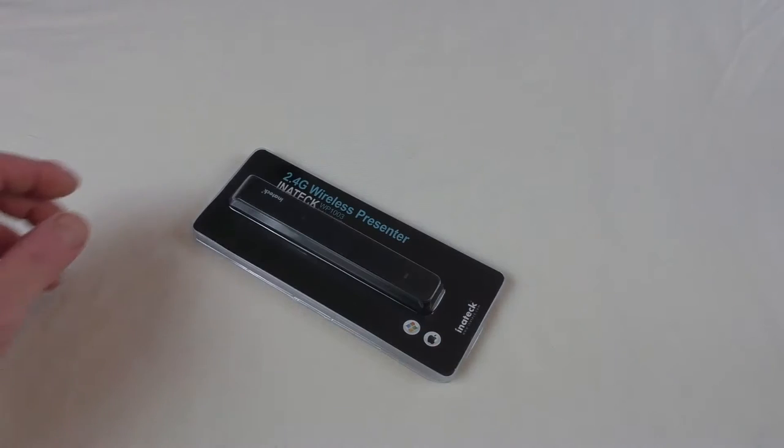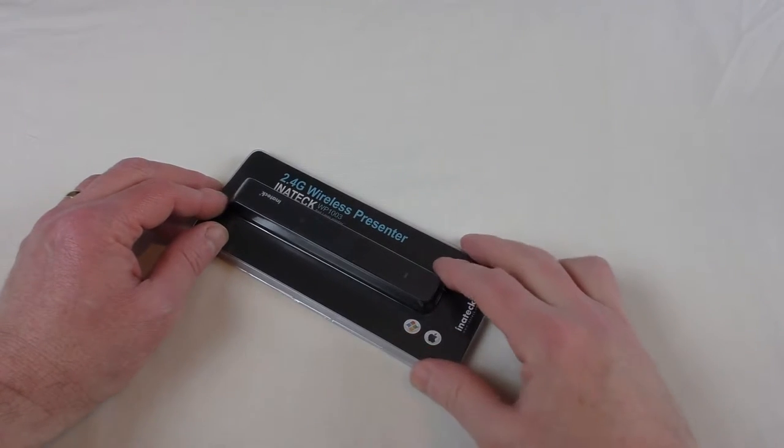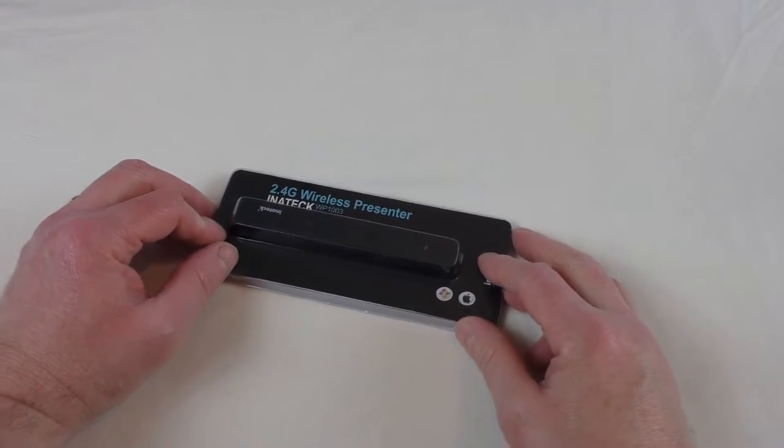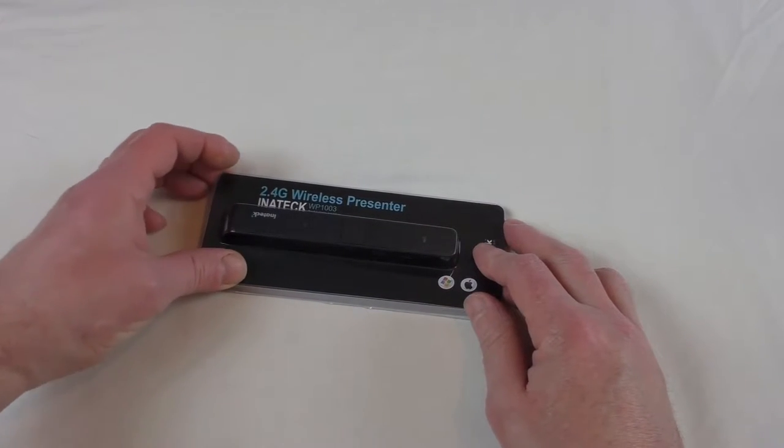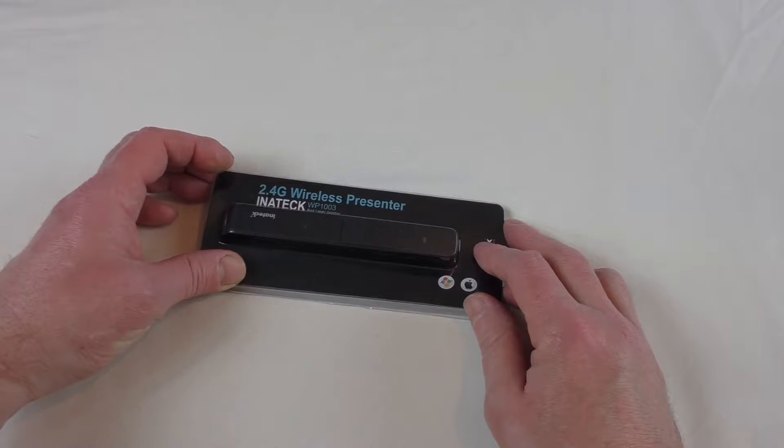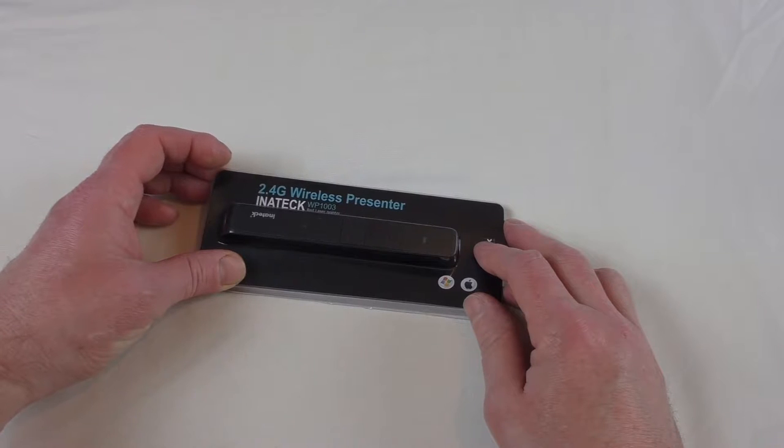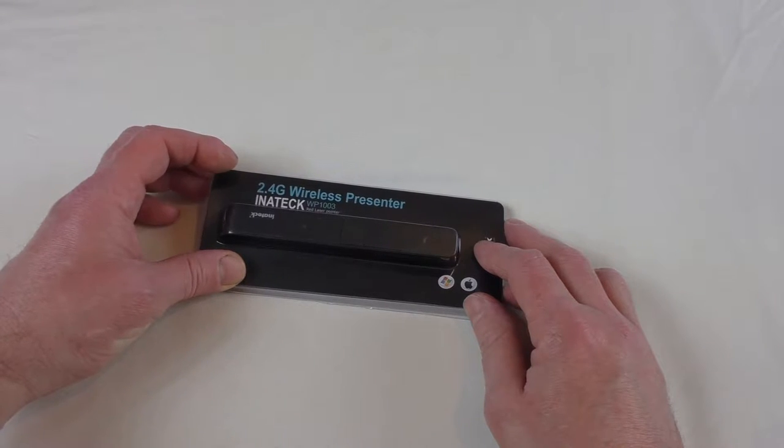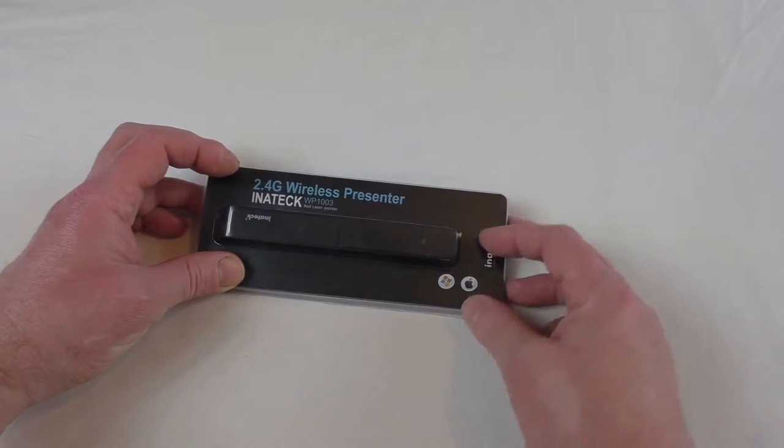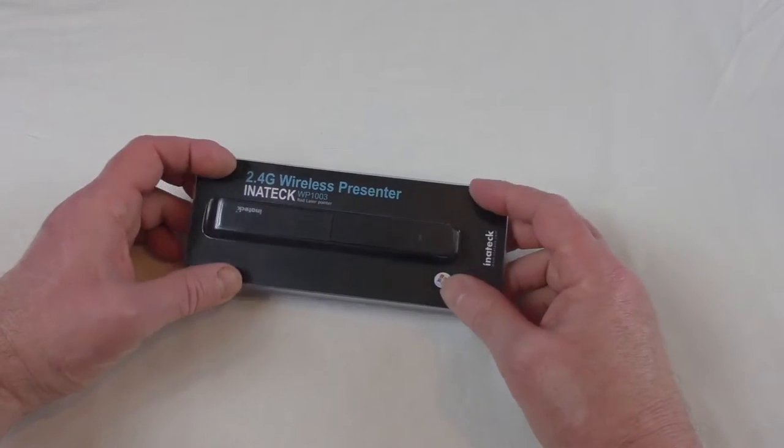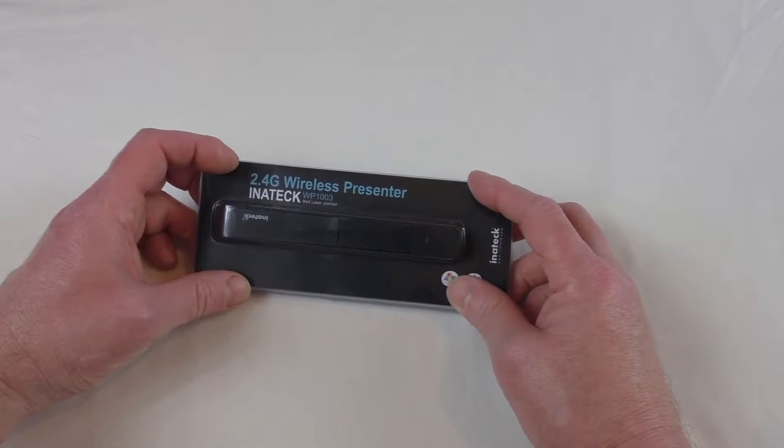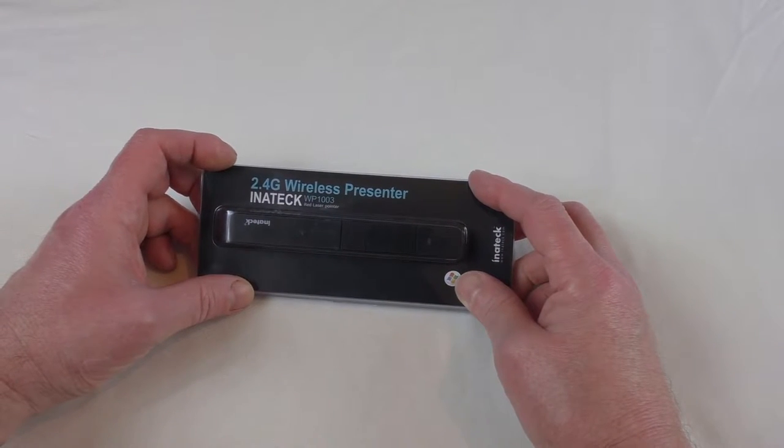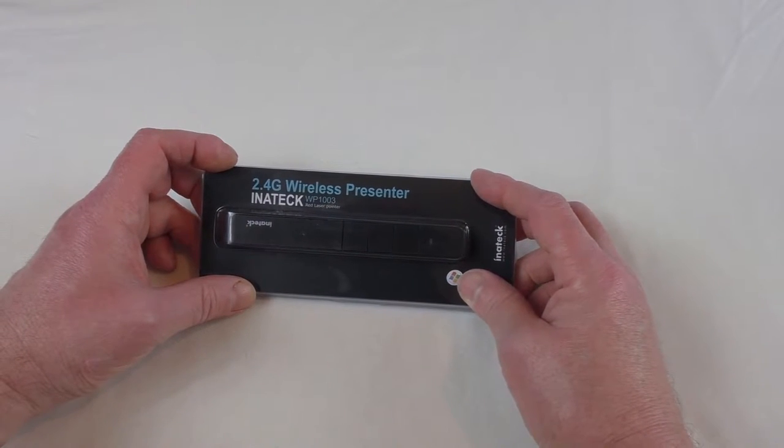Alright guys, it's Bob here and I've got this unpackaging for you. I'm going to show it in use probably in some later video. What this is, as you can see, it's a 2.4 gigahertz wireless presenter.